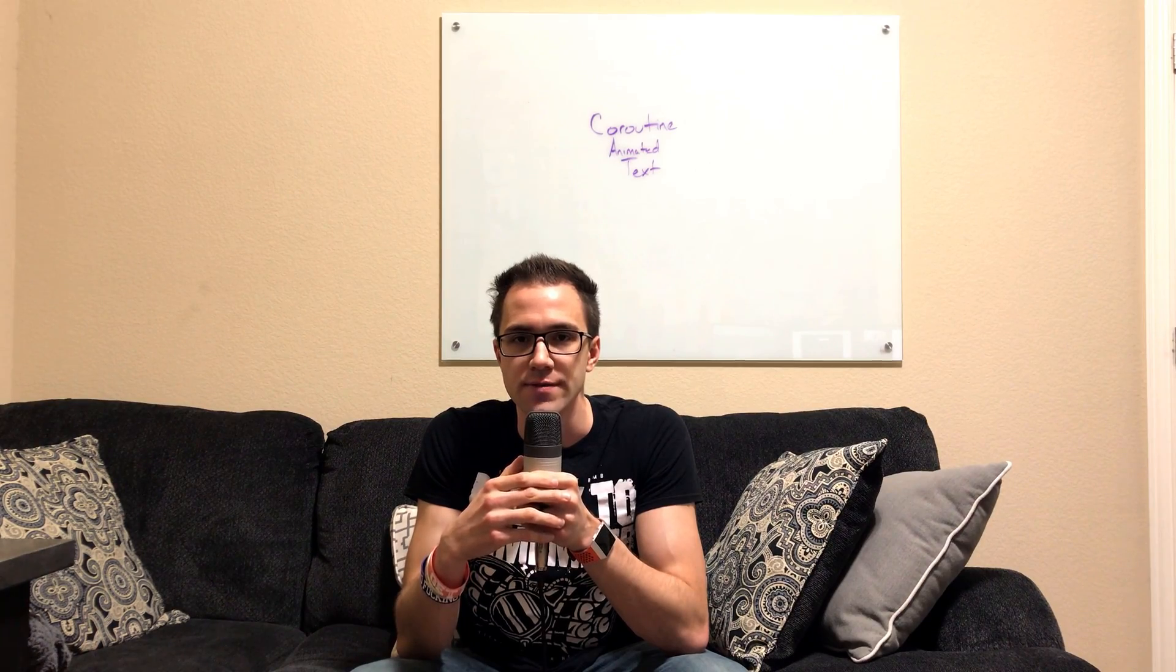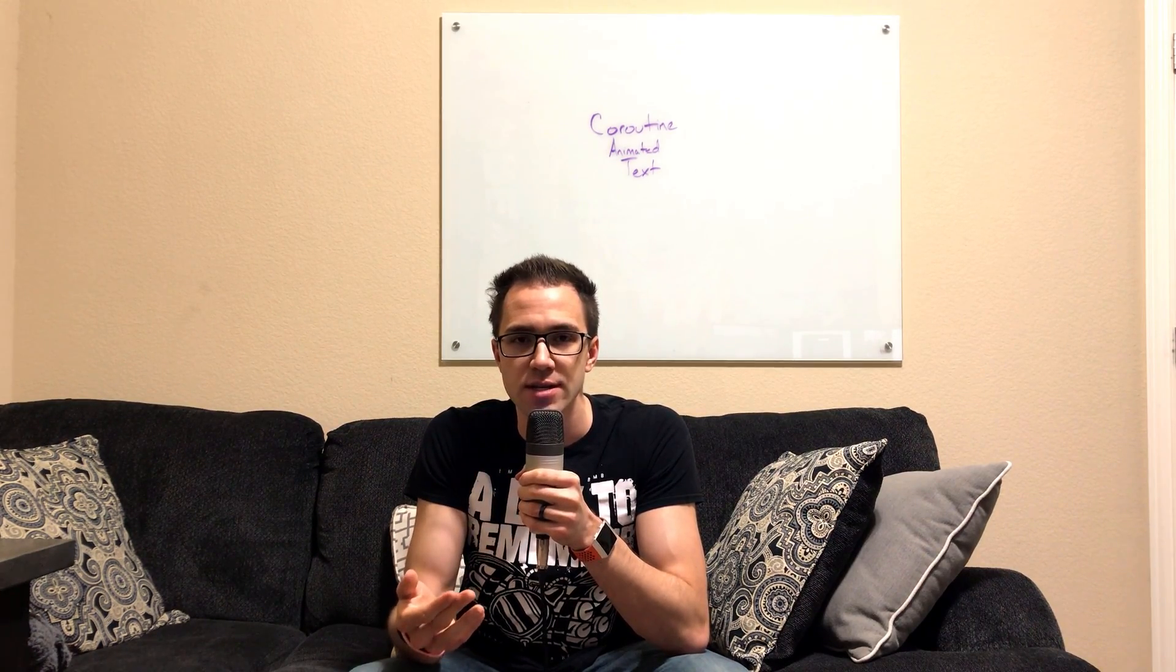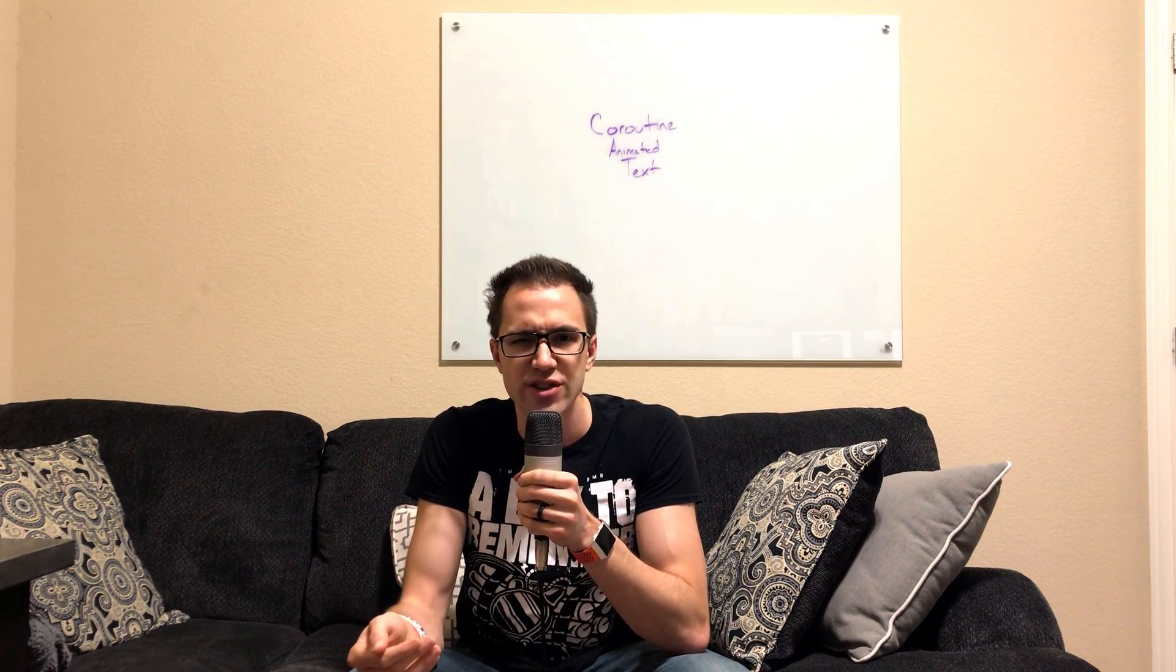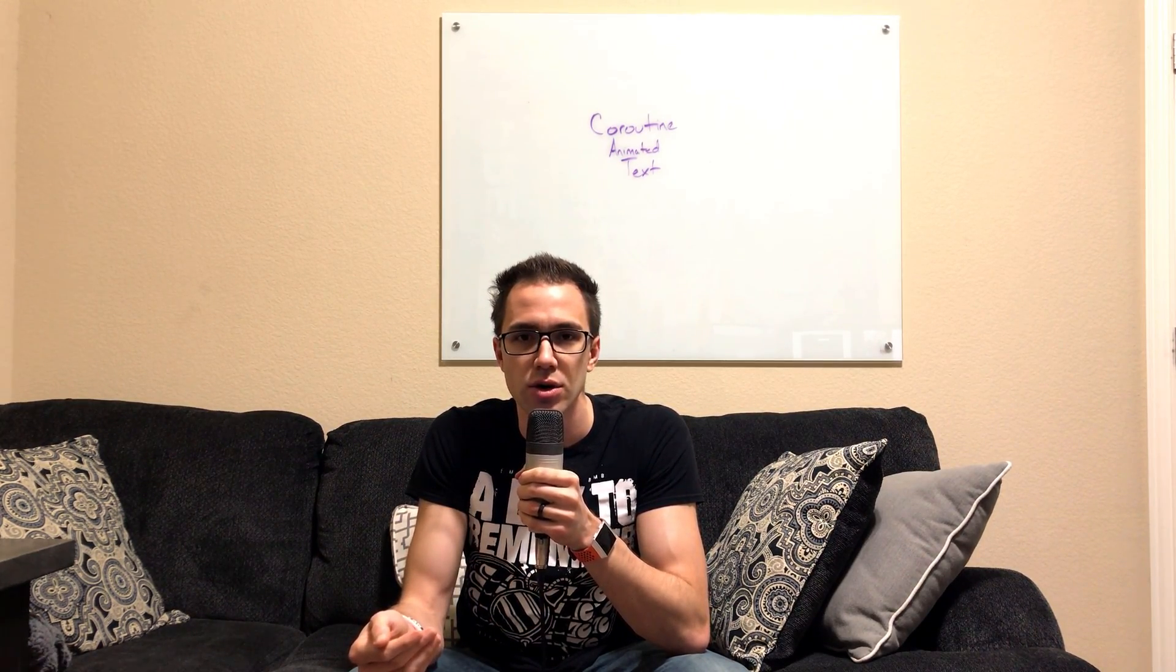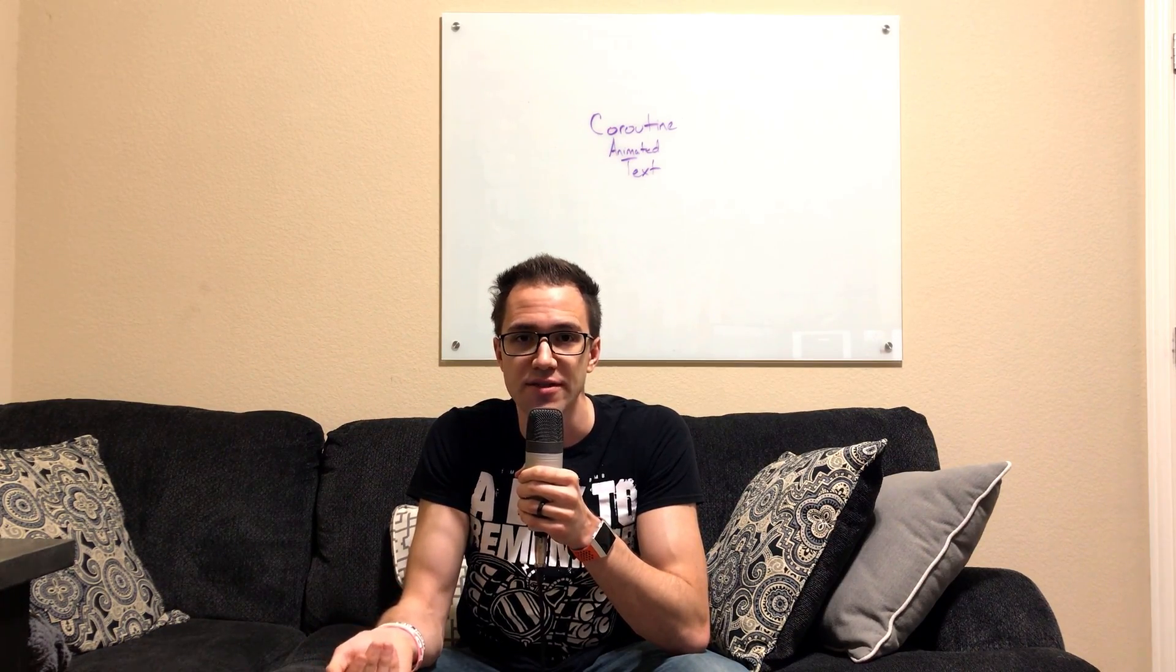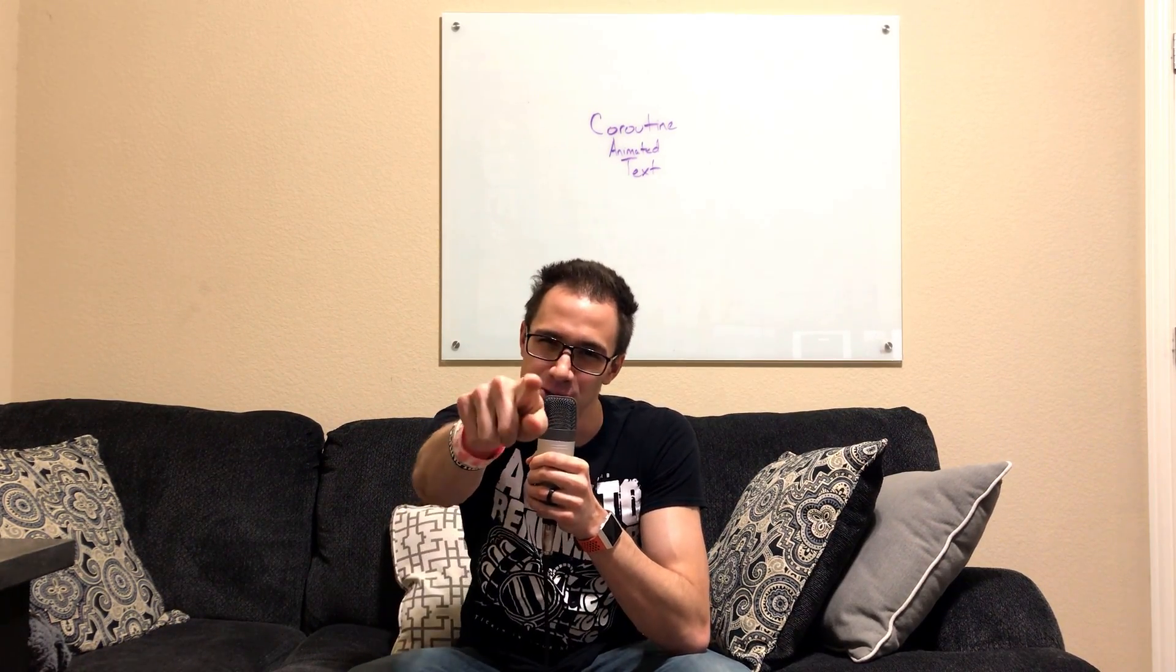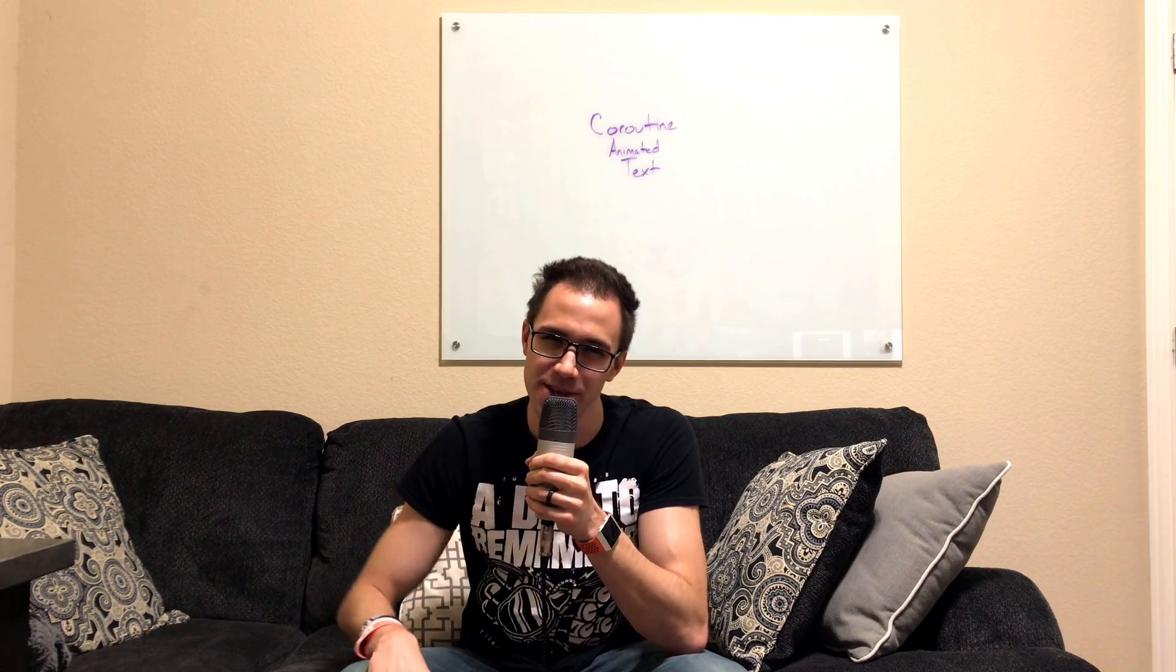I hope you got a lot of value out of this video. If you use it in a project, if you have any questions, or if you have a different topic you'd like me to cover, leave a comment down below and I'll see you on the next video.